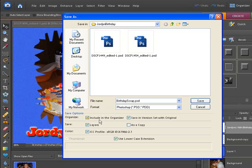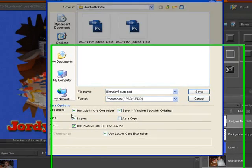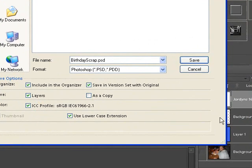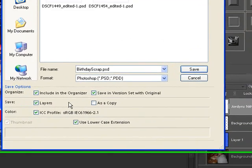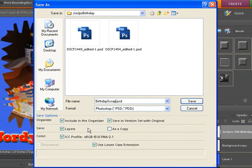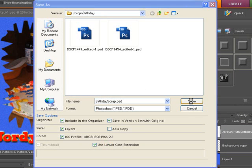Now see where it says 'Include in the Organizer'? That's checked by default and I would leave that checked. It's going to save in a version set with the original — that's very important, I'll show you that in just a minute. Make sure that's checked. See where it says Layers? It's going to save all of our working layers, so we want to leave that checked. Those are all defaulted so we can just leave those the way they are, then go ahead and click Save.